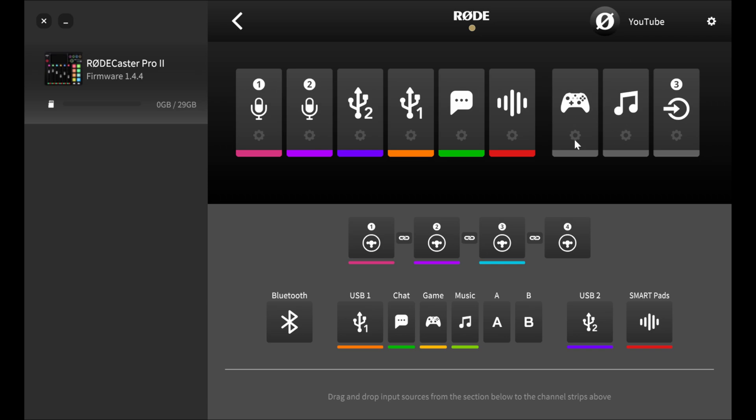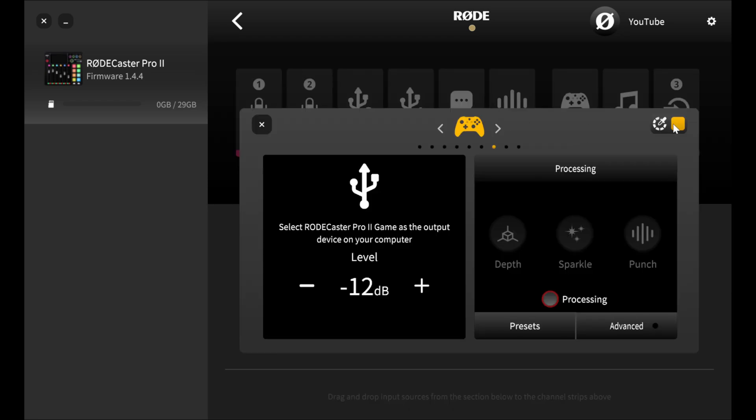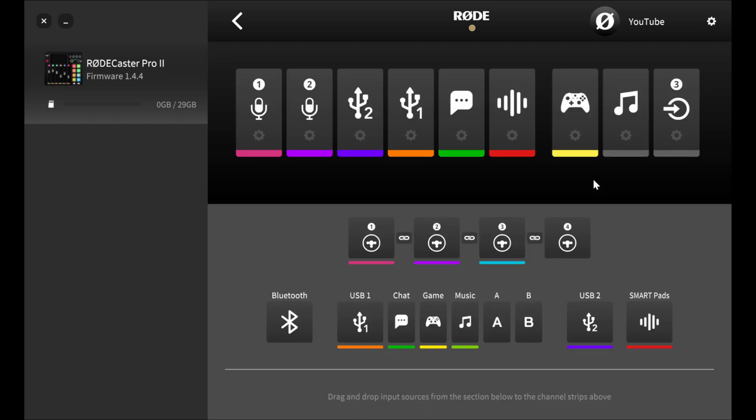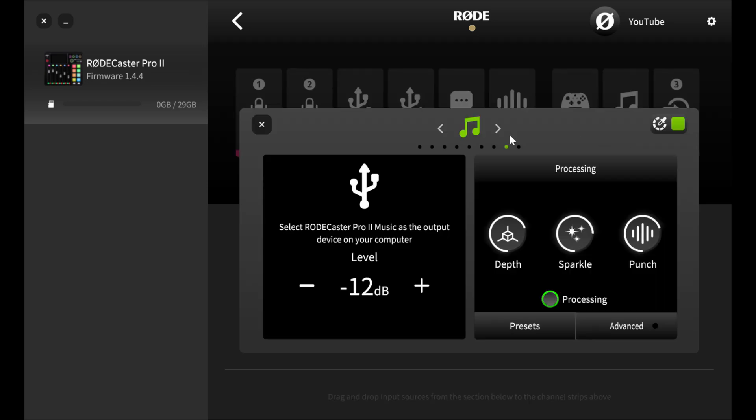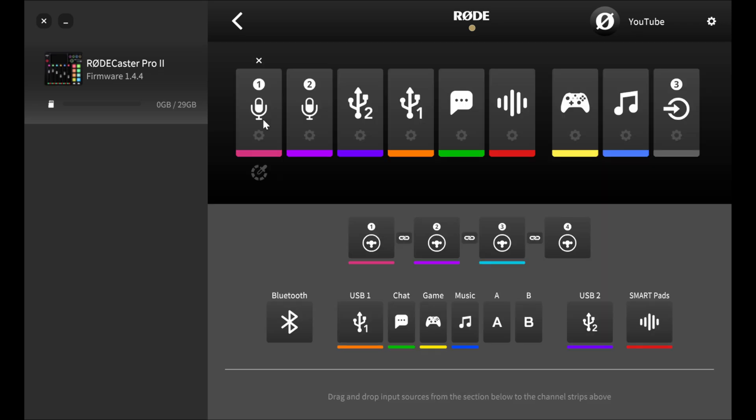So let's go ahead and add some unique colors to these so that they kind of stand out. So the game one will make it, we'll keep it a yellow, but we'll do like a more yellow, yellow. Why not? And then for the music, let's go ahead and make that a deep blue.